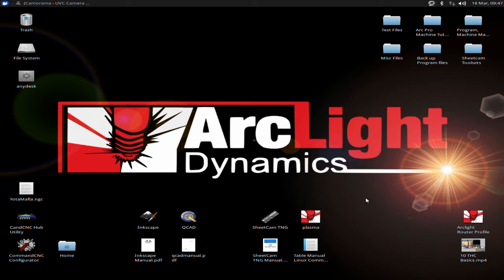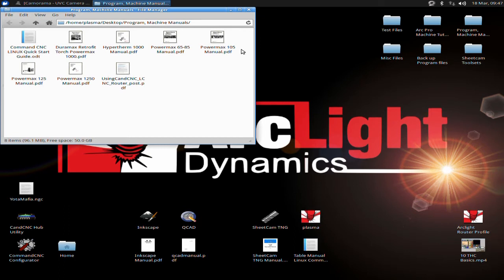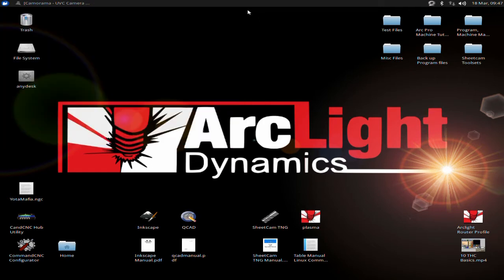This video assumes that you have gone through the quick start guide and set your machine up correctly. If you go up here to machine manuals, you have the quick start guide right here. You will also have a hard copy. We highly recommend you go through that manual first to ensure all your connections are correct and set up properly. We will not be covering those connections in these videos.